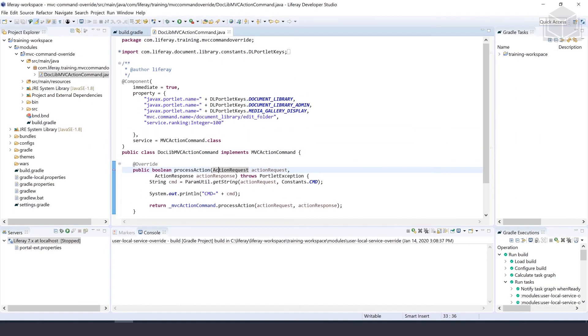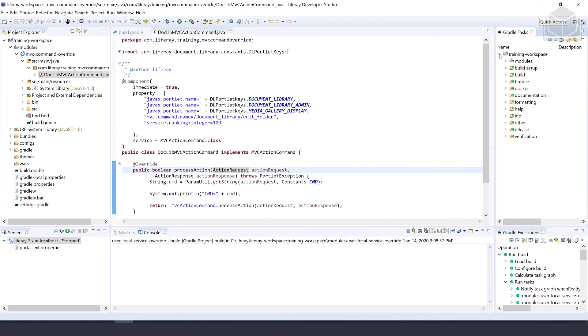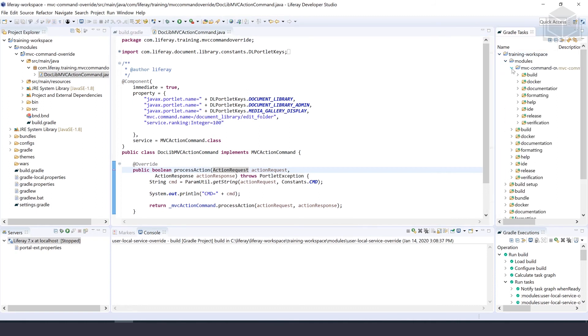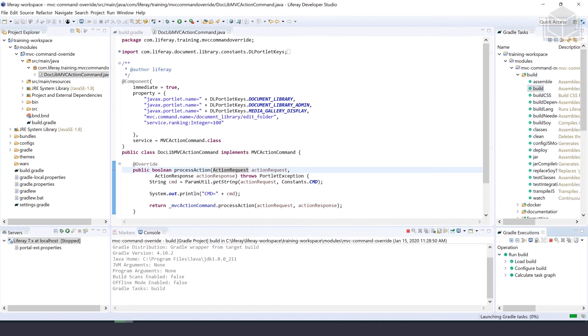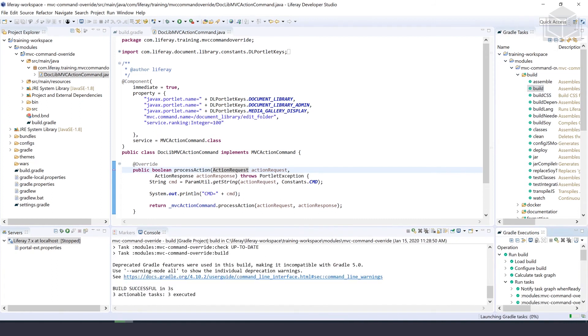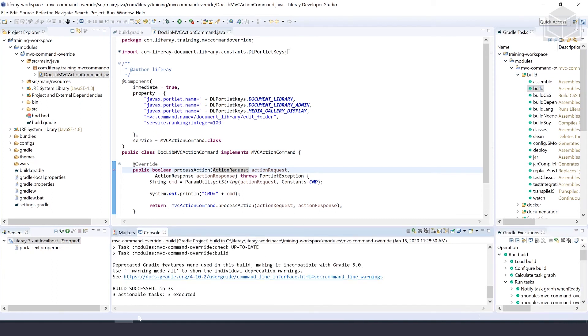Now that the final code review is done, we'll build this project. Go to Gradle tasks under our training workspace for this module and hit build. That should build in the console. It's a successful build.